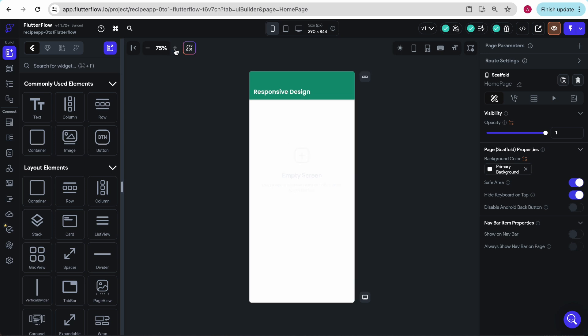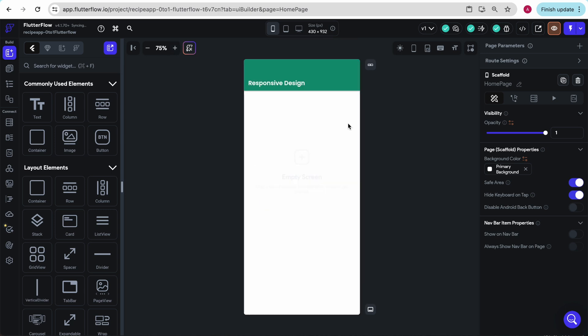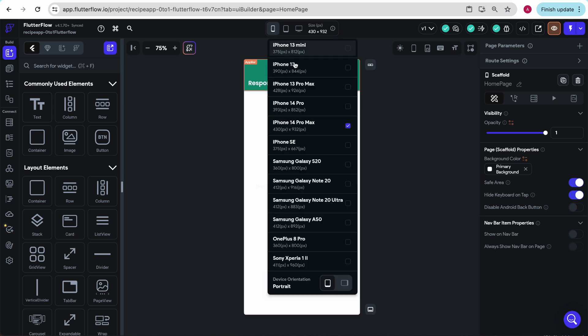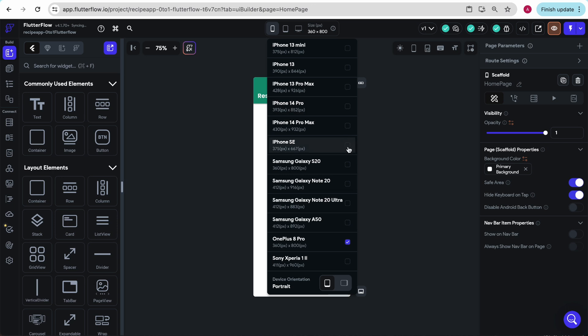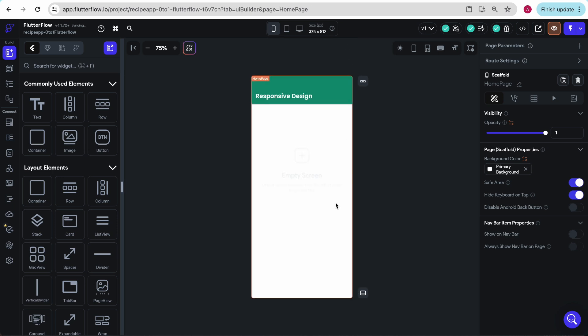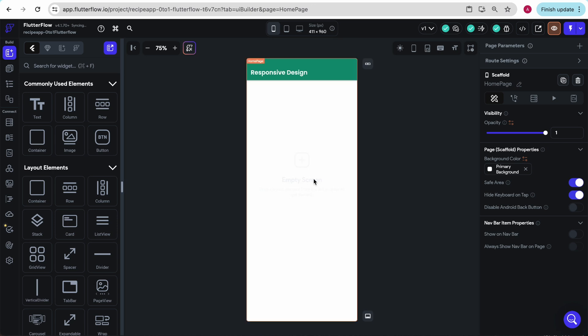So right now I'm on the iPhone 13, but the moment I go to the 14 Pro Max, we see the screen size change. And the same with this OnePlus 8 Pro, and especially with the Sony.